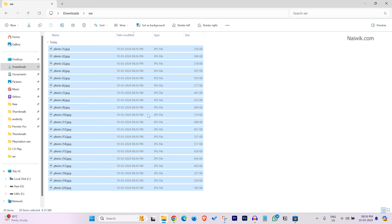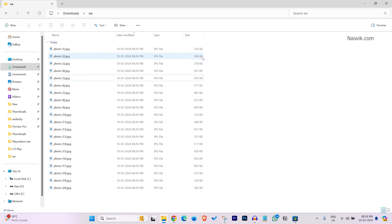Now, here you can see the size. Previously, some photos were above 28 MB, 15 MB like that. Now you can see the size. All the photos are in KB.